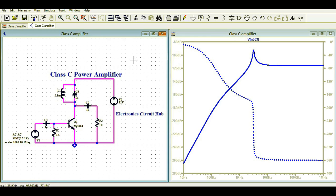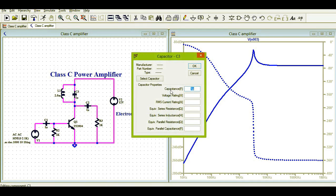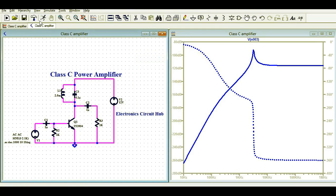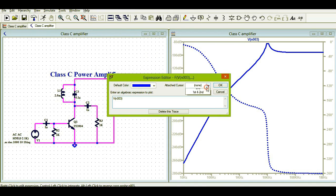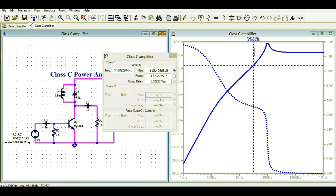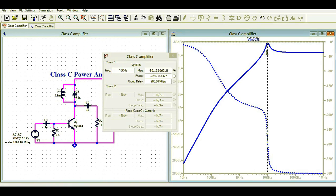This is the resonance frequency for this Class C amplifier — it's clearly showing the resonance at 3.1 kHz. If you want to play with this resonance, you simply need to change the inductance or capacitance value. Instead of 1 microfarad, let us use 0.1 microfarad and see what happens. You can see the resonance has shifted and it's now around 9.79 kHz.